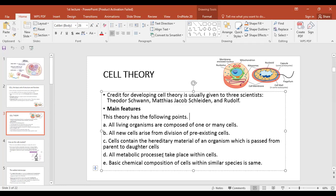Metabolic processes — which are the chemical reactions occurring within a living organism's body — are performed within cells. The basic chemical composition of cells will be the same within a species: human cells will be similar to other human cells, and plant cells will follow the same pattern within their species.